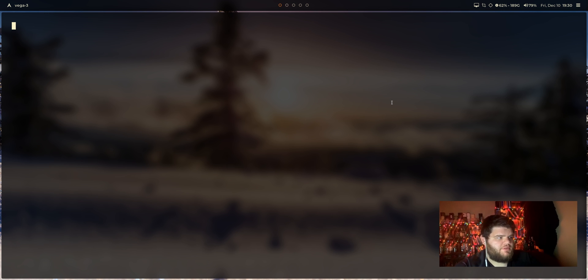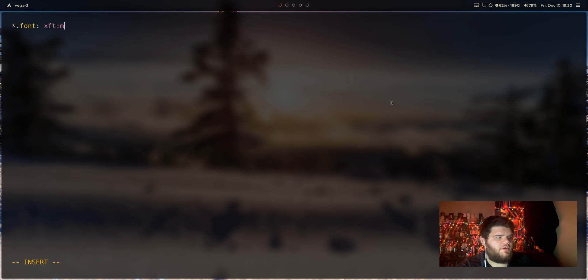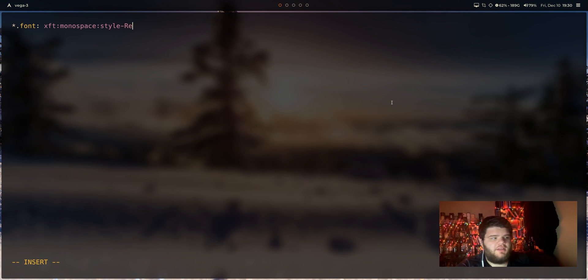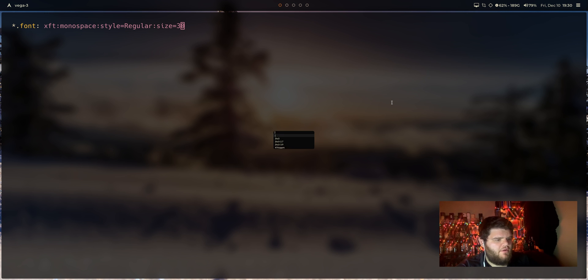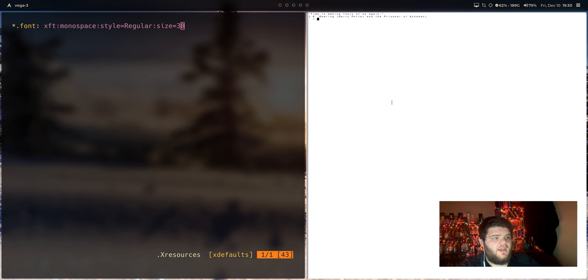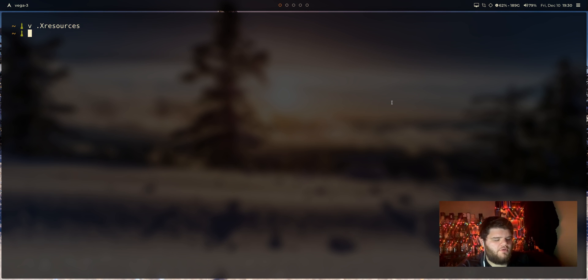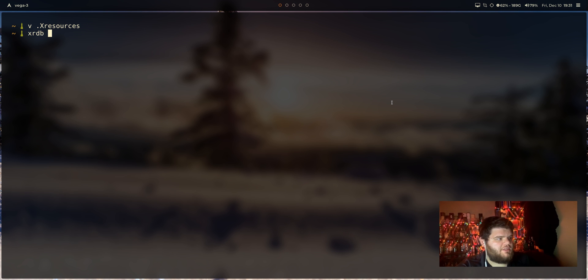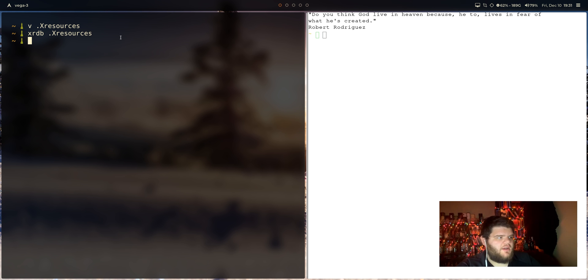And then once we have that Xresources file, what we can do is go ahead and just hop in there. And let's try to make some changes. So the first thing we want to do is probably fix the font issue. So let's see here. It looks like maybe what we need to do is star.font equals XFT. And then we're going to set it to monospace for right now. I think that should probably work. And we'll do style equals regular colon size equals let's do 30. And then if we go ahead and open up URXVT, nothing will have changed. And that's because every time you make changes through the Xresources file, you have to actually apply them. So in order to do that, you just need to come out to the command line out to a shell and run XRDB on .xresources. And then if we go ahead and try to launch URXVT again, you can see, hey, look at that. We have a nice big old font.